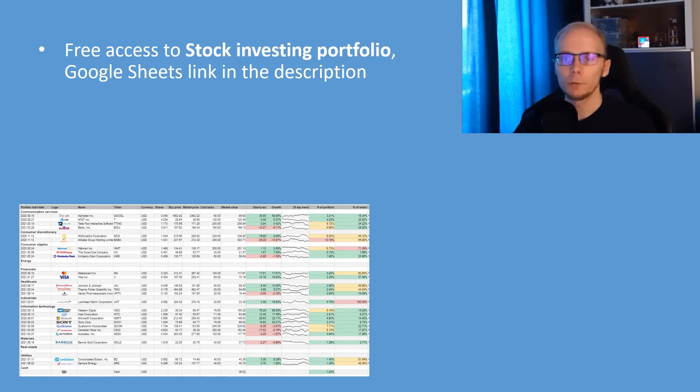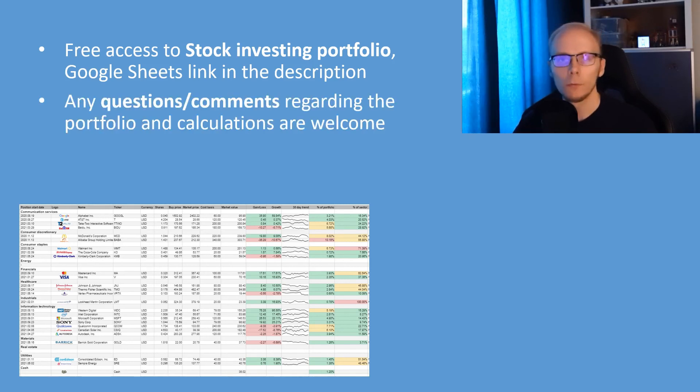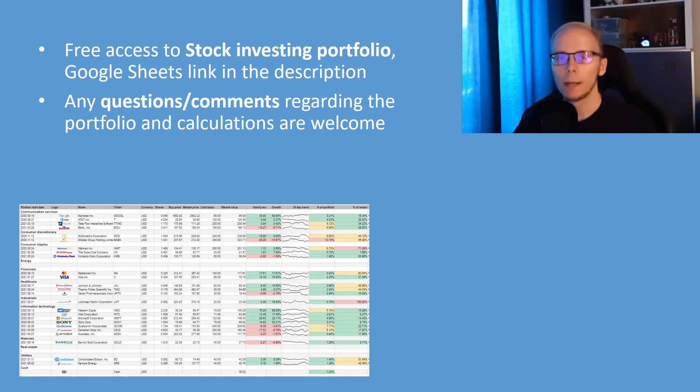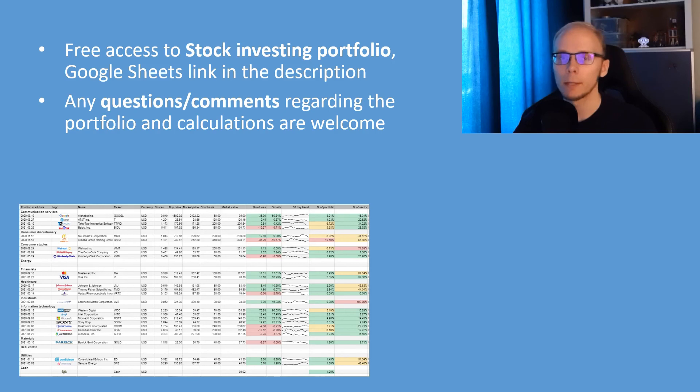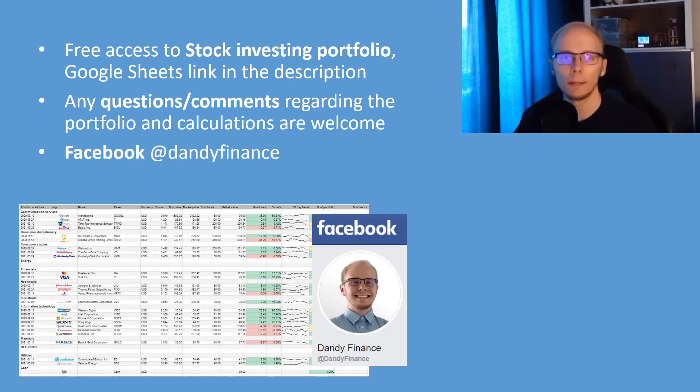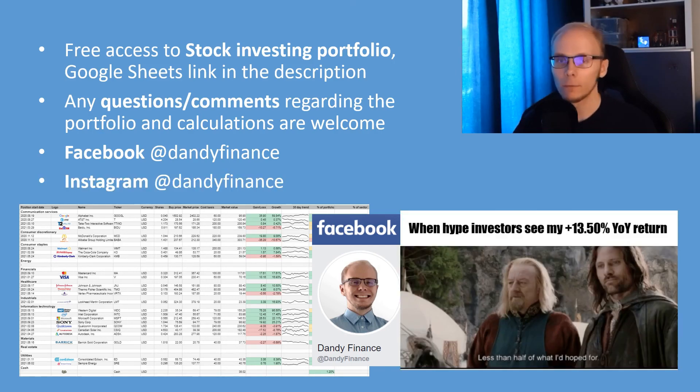If you are interested in details, you can access the Google Sheets document whenever you like. There is a free access link for it in the description below. If you have any questions or comments regarding the portfolio and calculations, you can add those under the video. I will make sure to take time and answer any of those. If you are interested in a chat, you can direct message me on Facebook at Dandy Finance. And if you want to see some funny original memes, then follow Dandy Finance on Instagram.